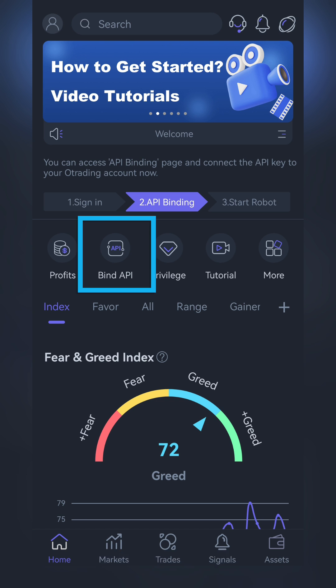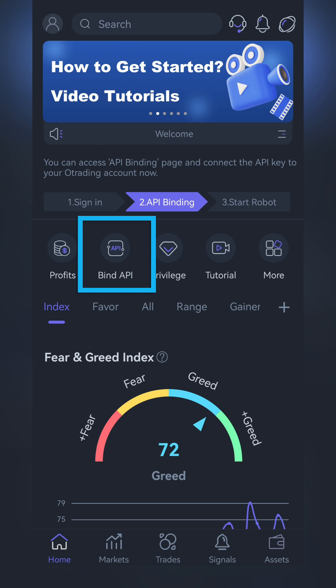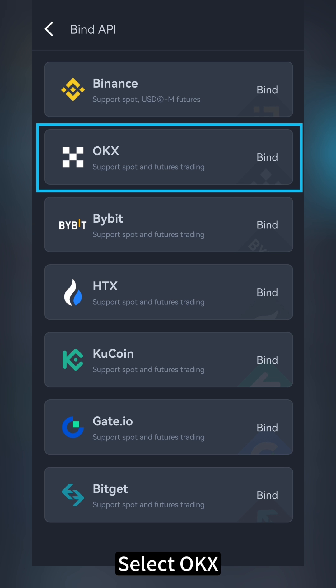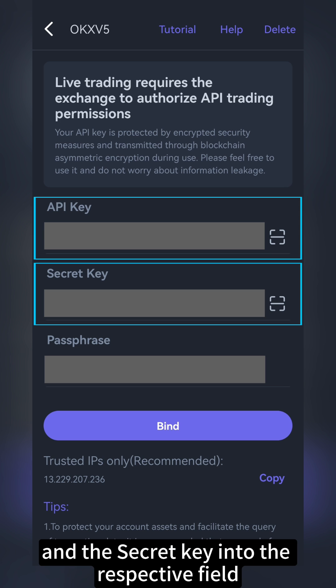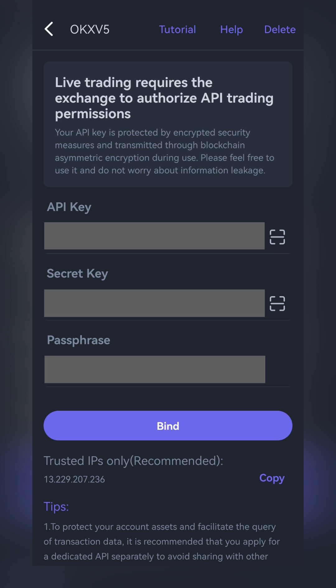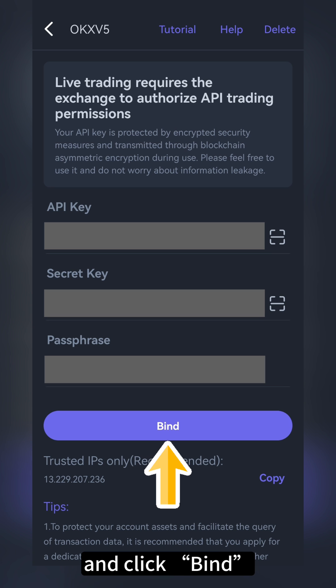Open the OTrading app and locate Bind API. Select OKEx and paste the API key and the secret key into the respective fields. Finally, enter the passphrase you set up in OKEx earlier and click Bind.